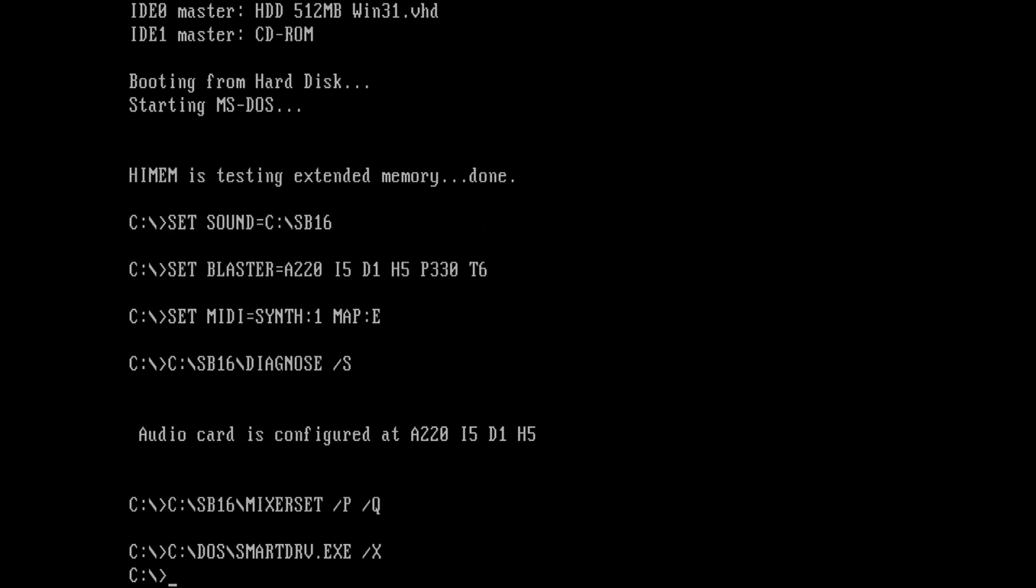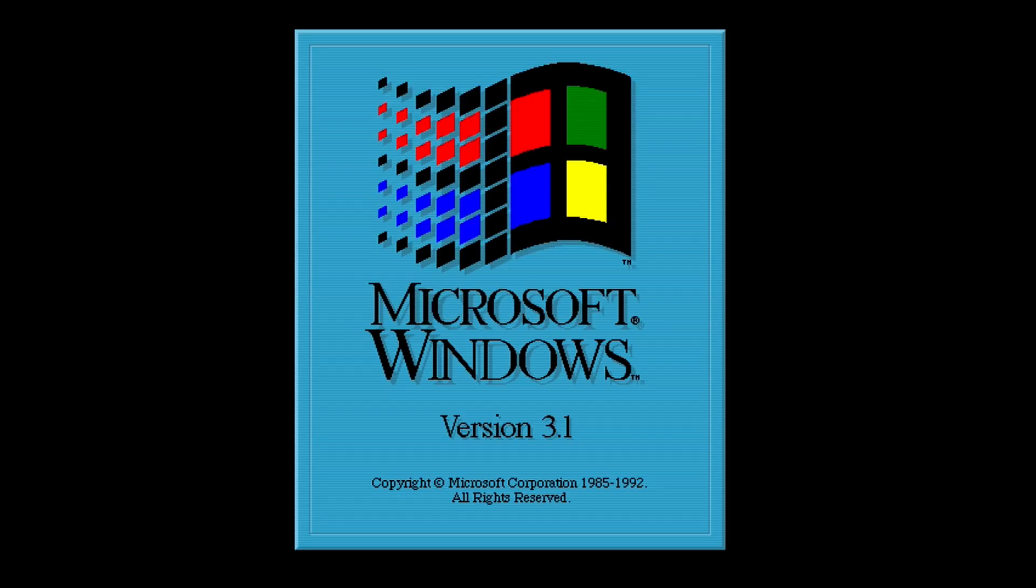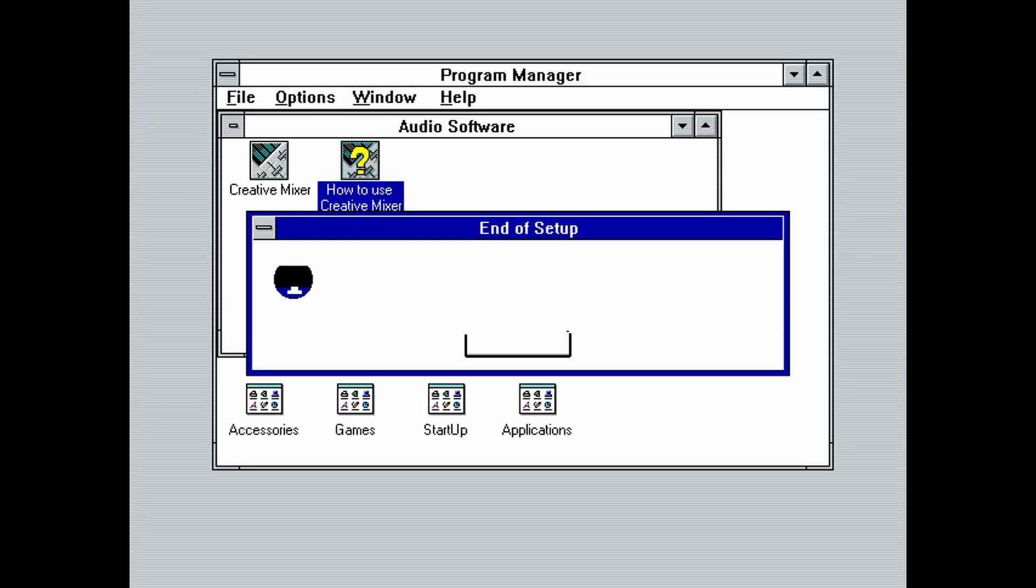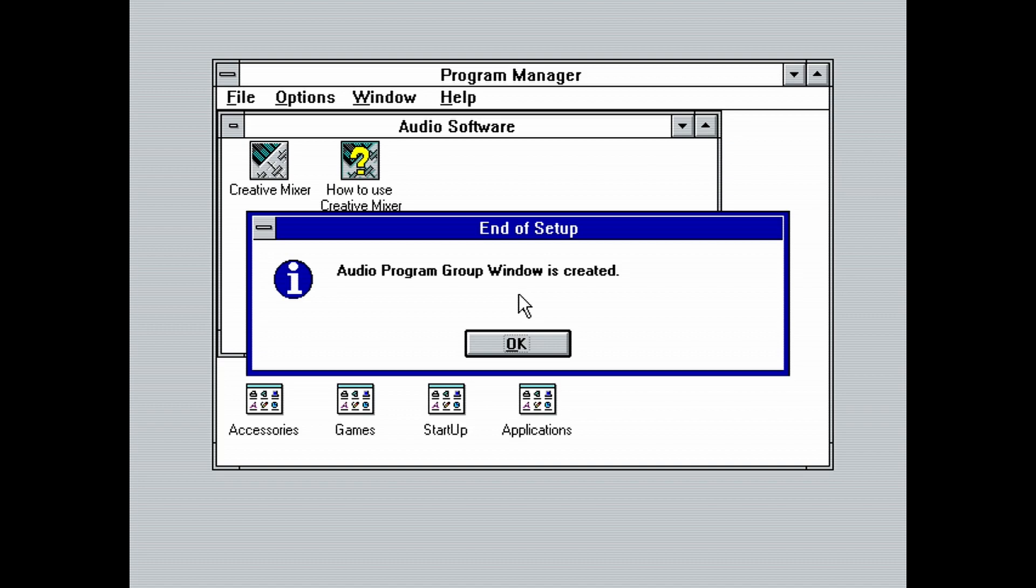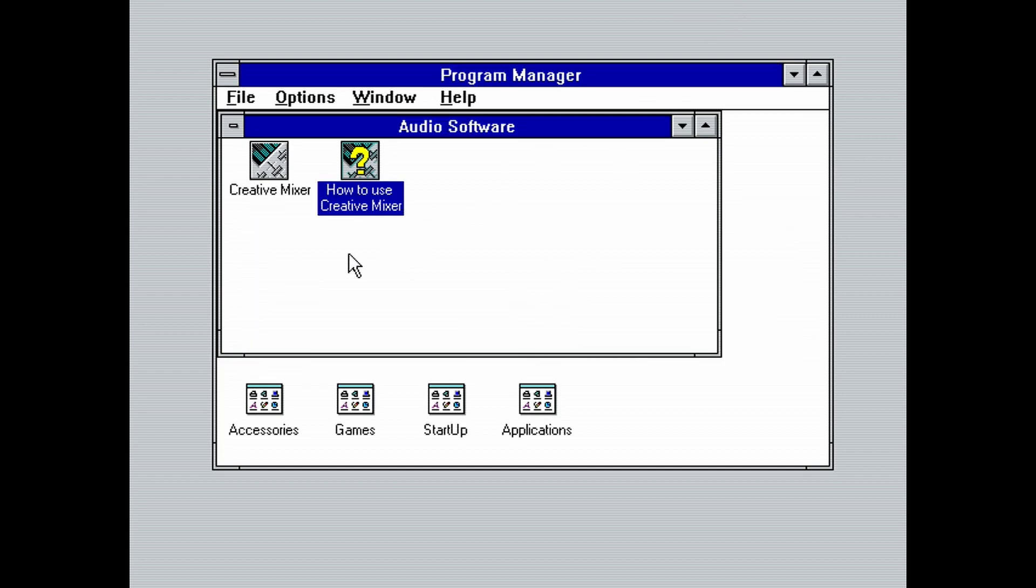We're back at the DOS prompt. To load Windows, just type win. Windows will load and you will hear its startup sound. You will also be told that an audio program group was created. This was done by the Sound Blaster installation disk we ran. Let's now test the audio further by playing an audio file and then a MIDI file. Click OK here and then close the open windows.